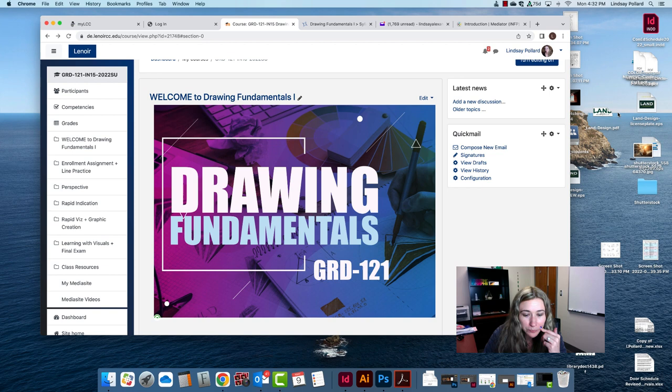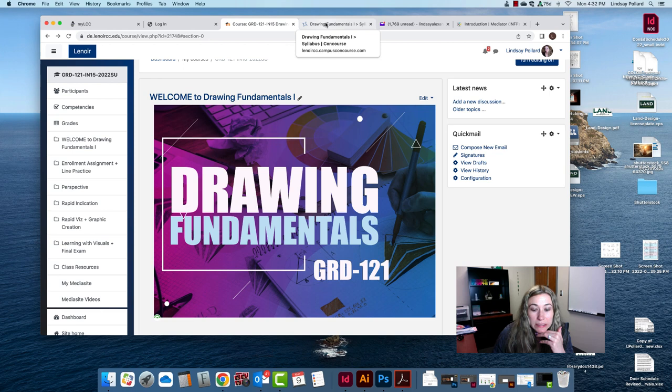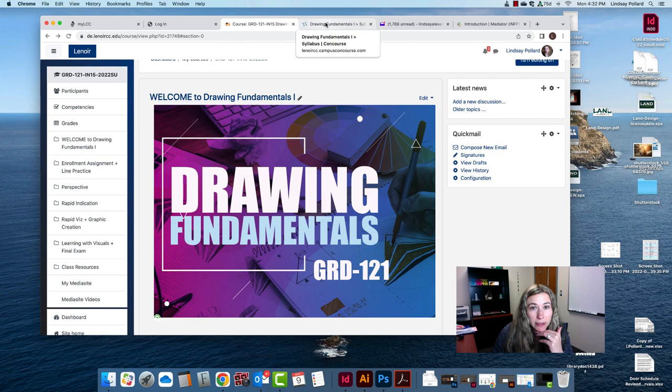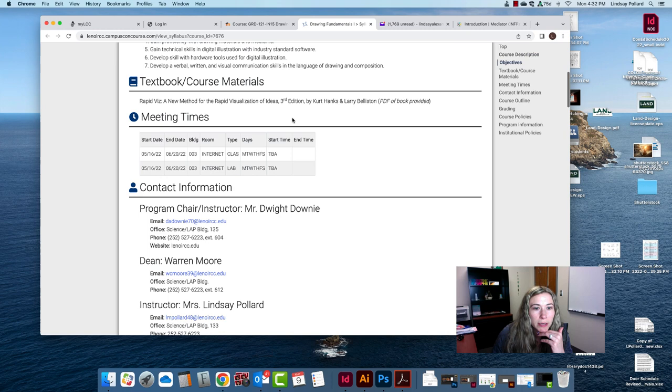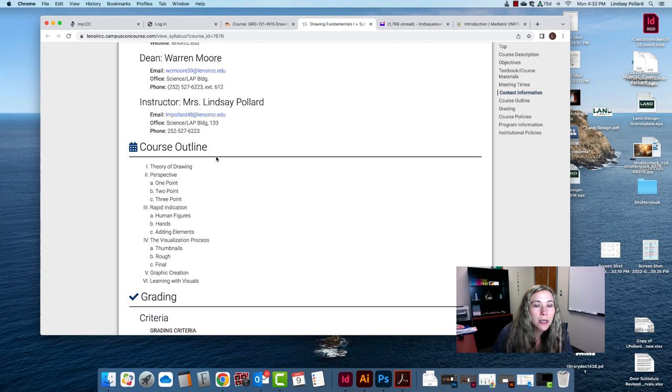If you go over, well here we go, we'll scroll down and you'll see the syllabus here. You'll notice here's the course outline, and this is broken down into six different units: theory of drawing, perspective, rapid indication, the visualization process, graphic creation, and learning with visuals.